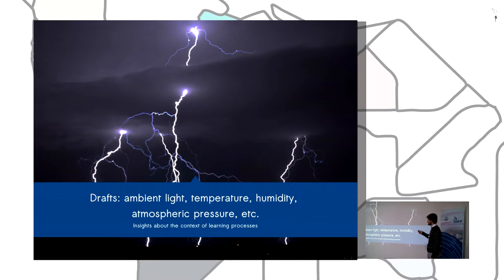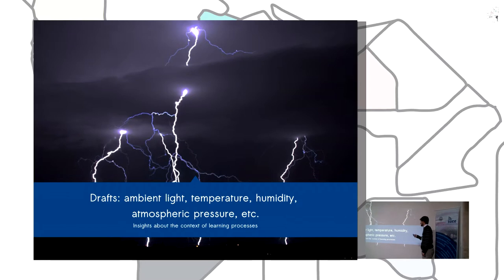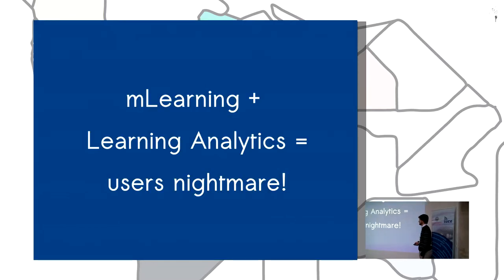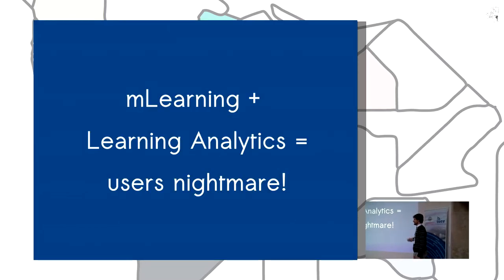There are even drafts of standards to get information about ambient light, temperature, humidity and so on. But it's also the user's nightmare, as the previous presentation mentioned.